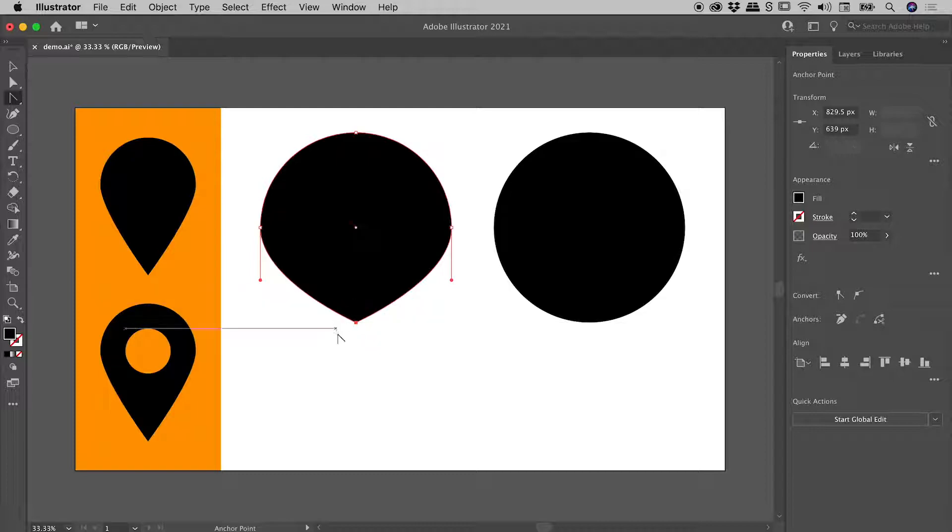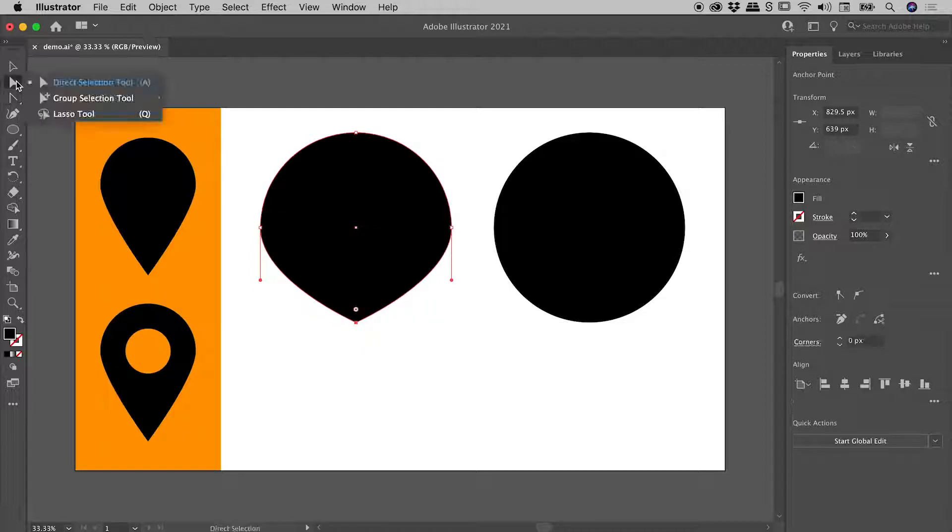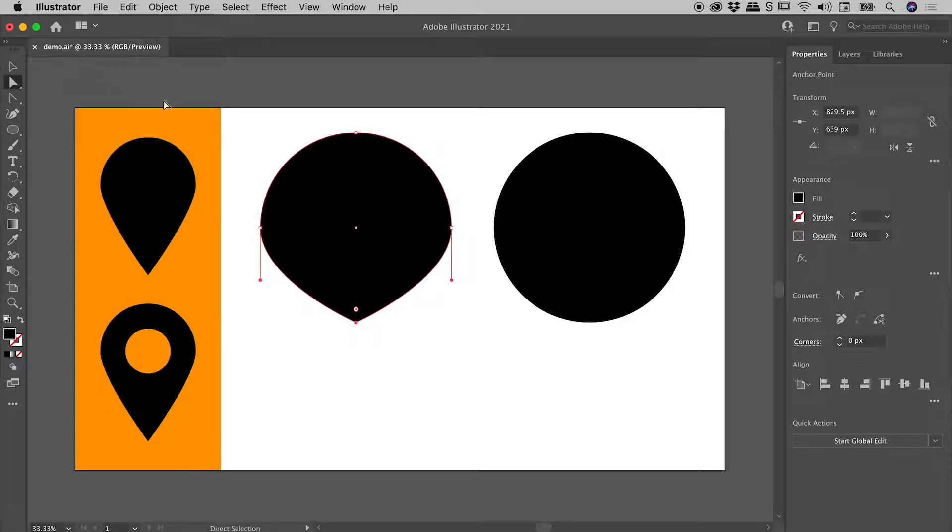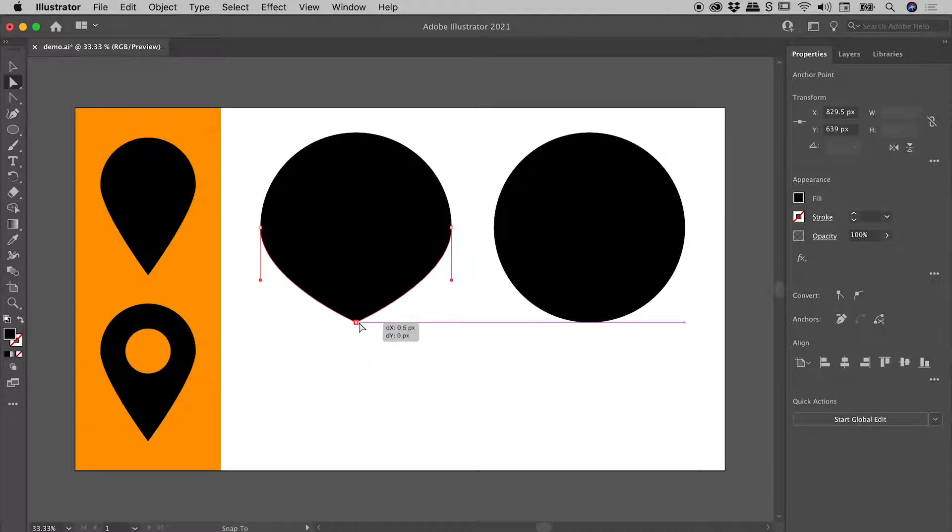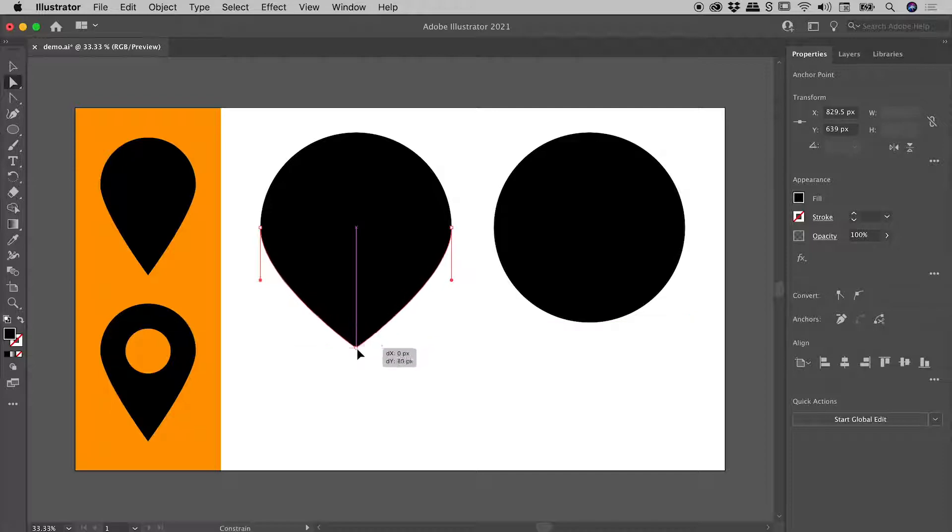Now all we have left to do is move this anchor point down. Again, we know we want the direct selection tool to go after individual anchor points. I can simply grab that and move that wherever I like. If I wish to constrain the movement to the vertical direction, which I do, I can just hold down the shift key.